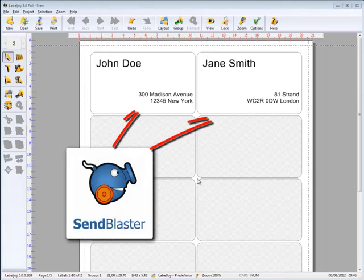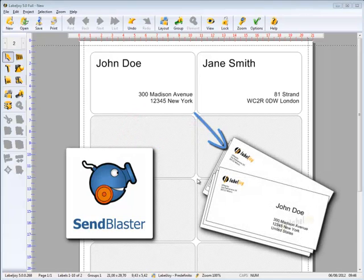In this example, we'll create labels showing names and addresses to be placed on envelopes for a snail mail traditional mailing to be sent out alongside our newsletter.